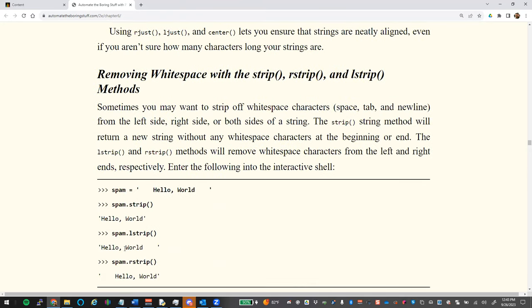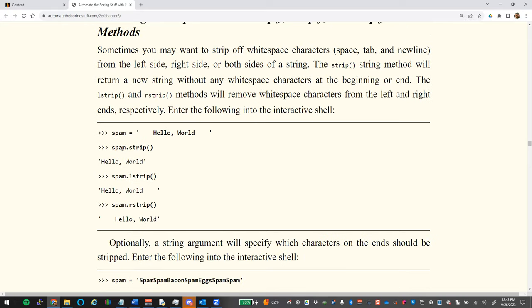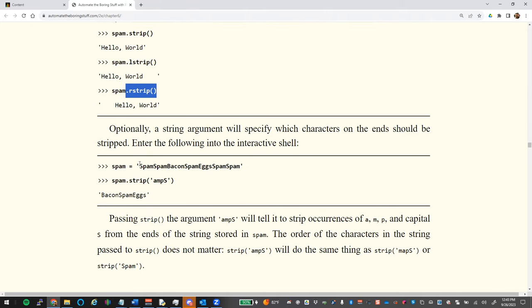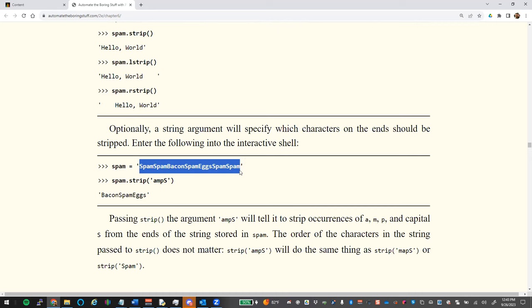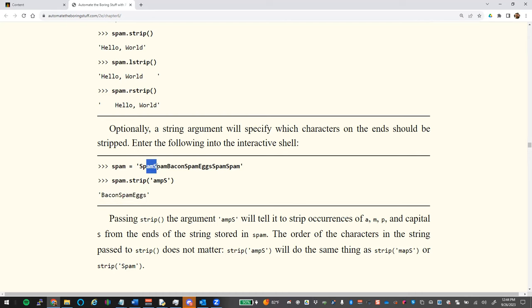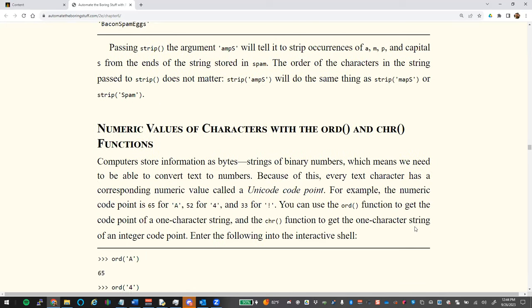To strip whitespace: `.strip()` removes whitespace from both ends. `.lstrip()` strips from the left only, and `.rstrip()` strips from the right. You can also pass a specific character to strip — for example, stripping 'amps' from 'spam spam bacon spam egg spam spam' removes those characters from both ends, leaving 'bacon spam egg'.